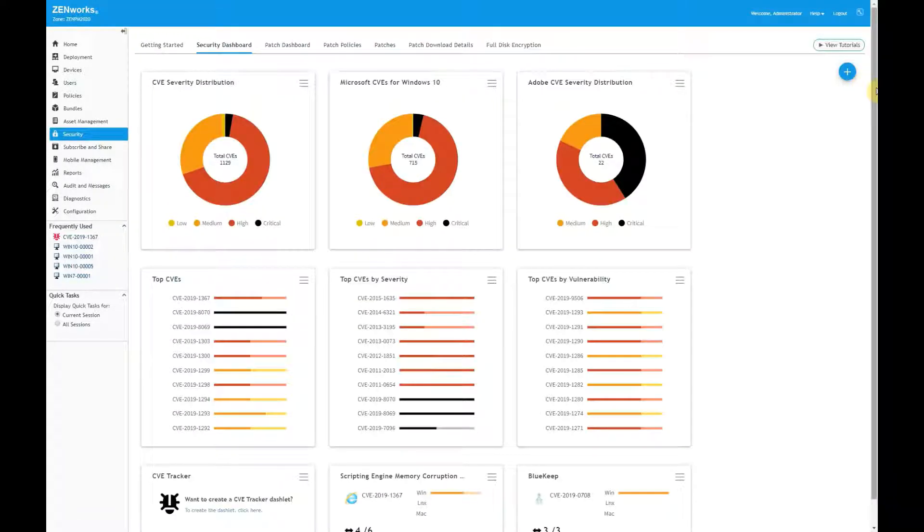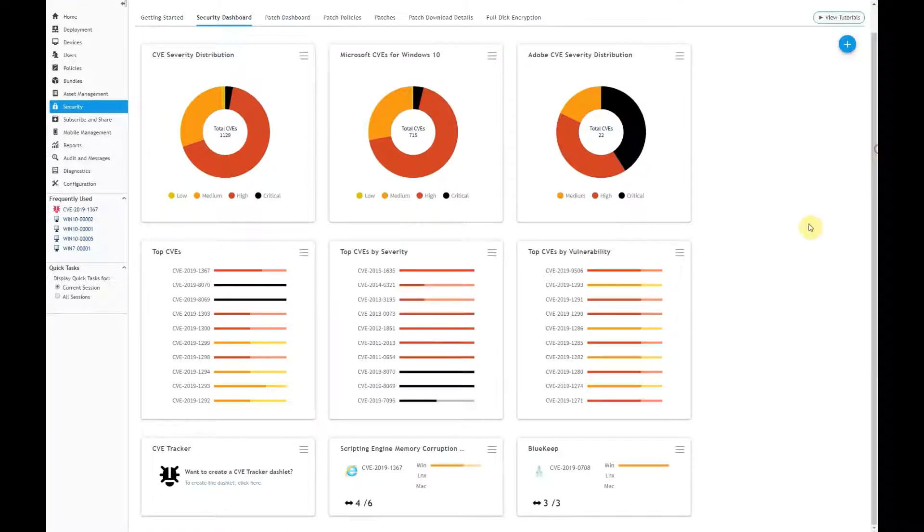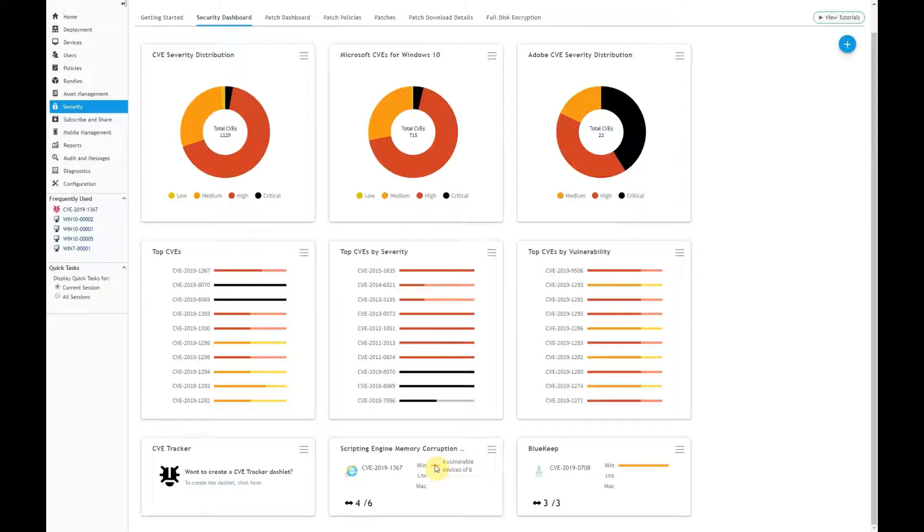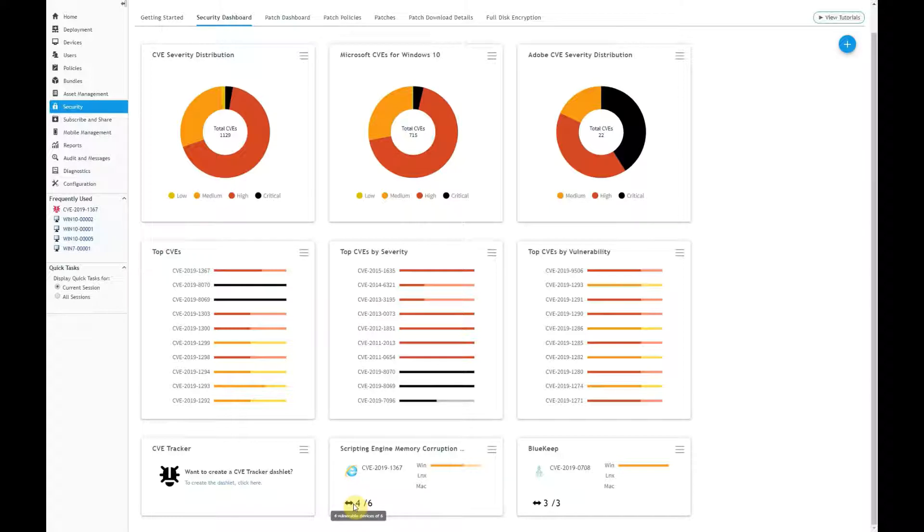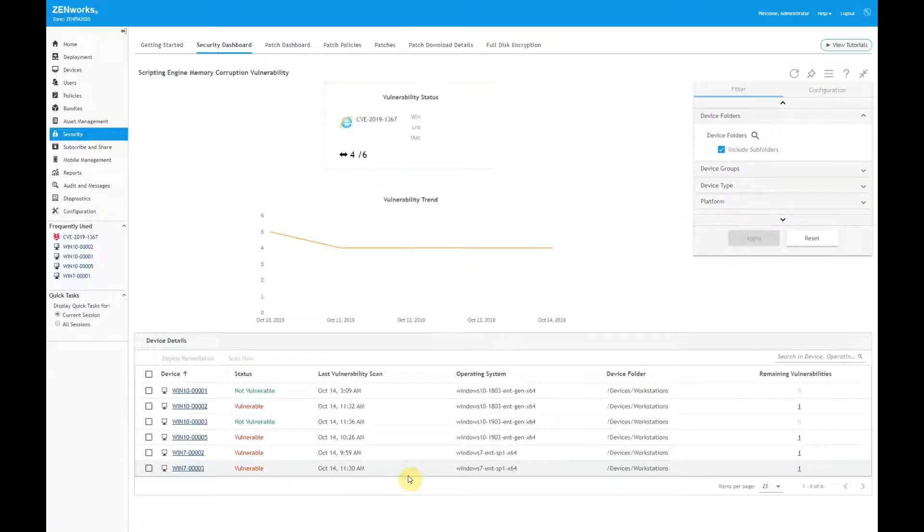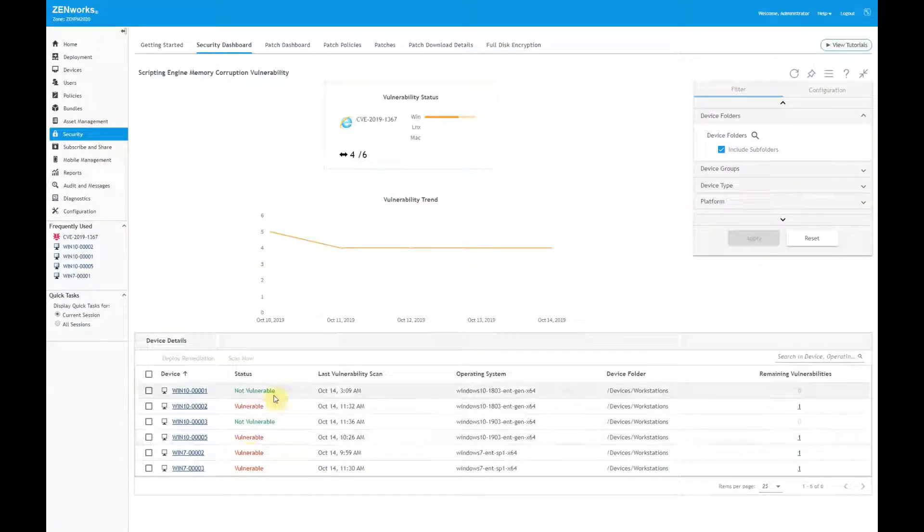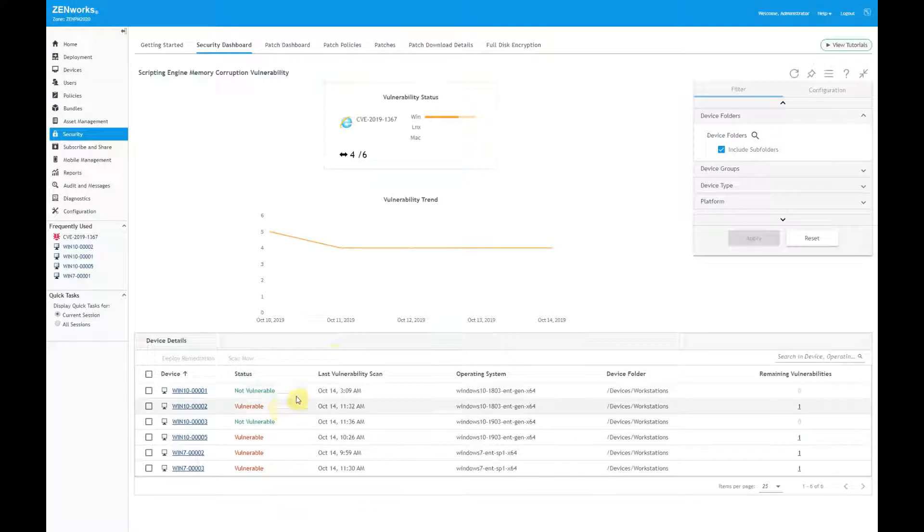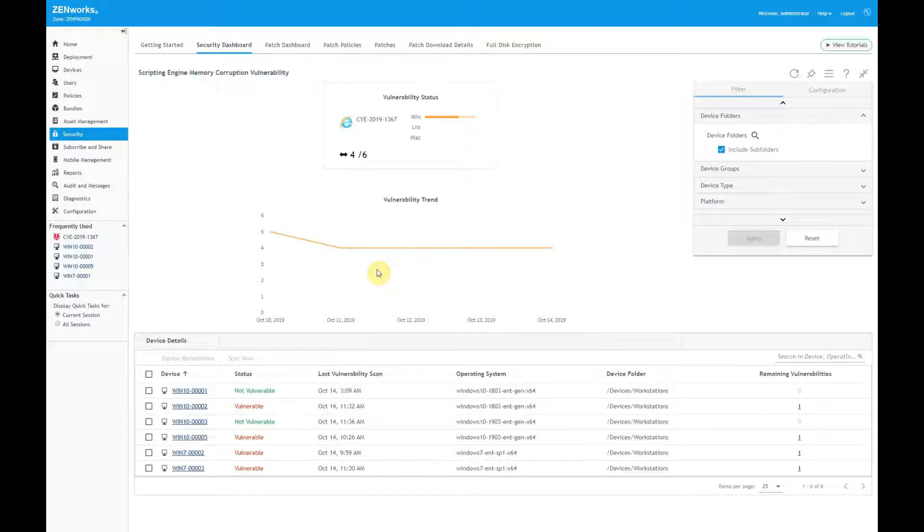Earlier, I mentioned the CVE tracker dashlet. A tracker dashlet like this lets me focus attention on the 1367 vulnerability. When I mouse over the dashlet chart, I see that the CVE is applicable to six Windows devices and that four are still vulnerable. The horizontal arrow indicates that the number of vulnerable devices has not increased or decreased during the last measured period. When I expand the dashlet, I see the six devices and their current vulnerability status. I can also see the vulnerability trend since a tracker was created. This information helps me evaluate the remediation progress and make adjustments if necessary to the way I'm remediating the vulnerability.